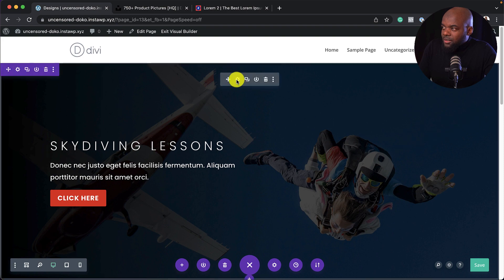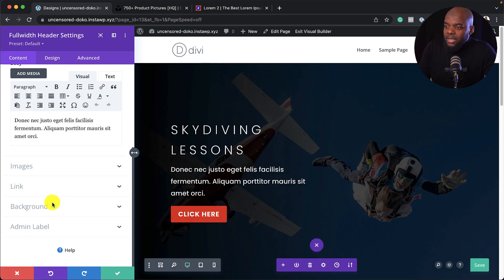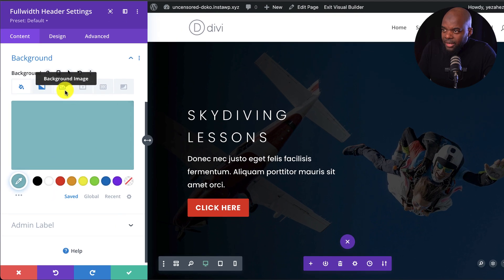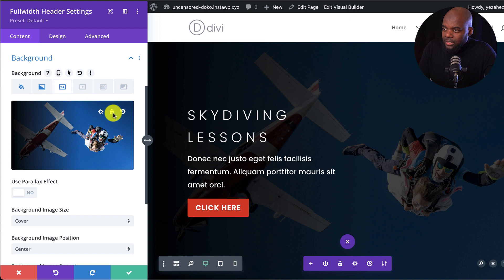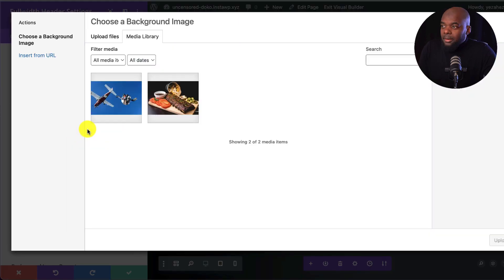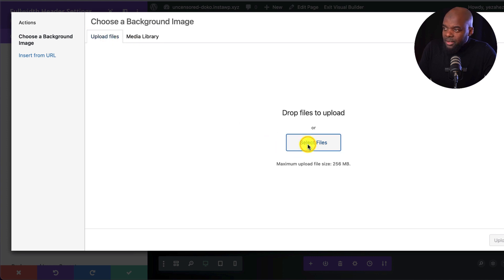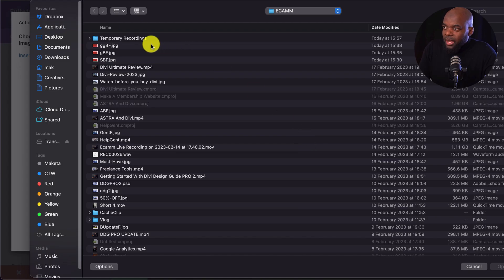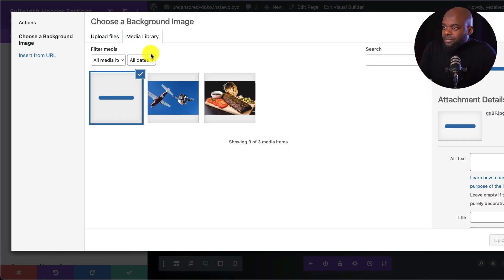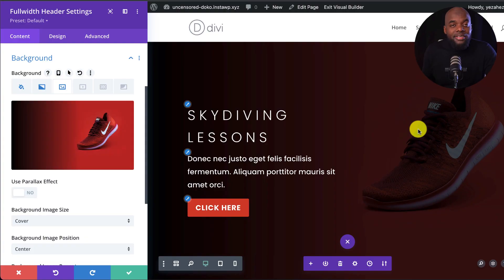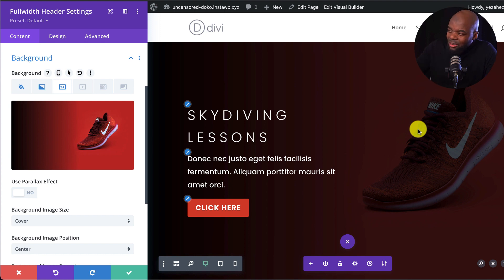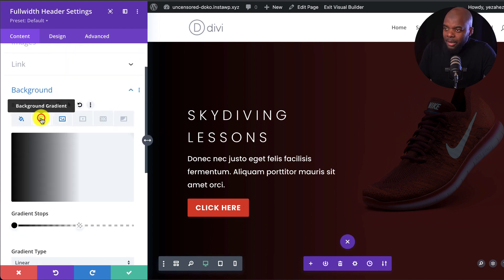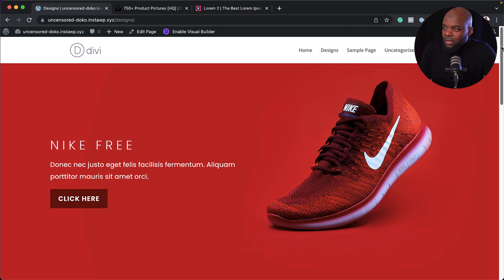Let's go into our settings by clicking the gear icon, come down to Background, and add our image by clicking on Background Image, deleting what we have, and then uploading my trainer image. I'll click Upload Files, Select Files — it's on my computer — double click it, and click Upload. Now we can see it's on our main hero area. This style doesn't really work because we're covering detail on the actual shoe, so we need to get rid of the gradient by coming over and deleting it. Now my image is nice and bright.